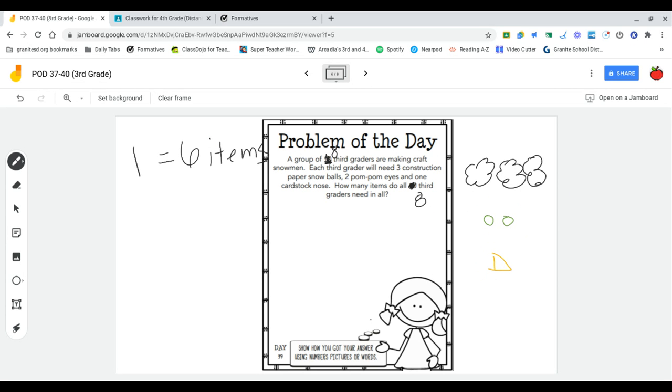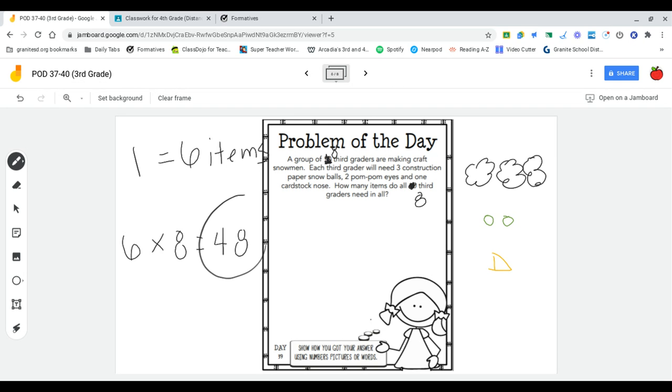Then I can multiply six items times the eight students that are making snowmen. Six times eight is 48, so there are 48 items in all.